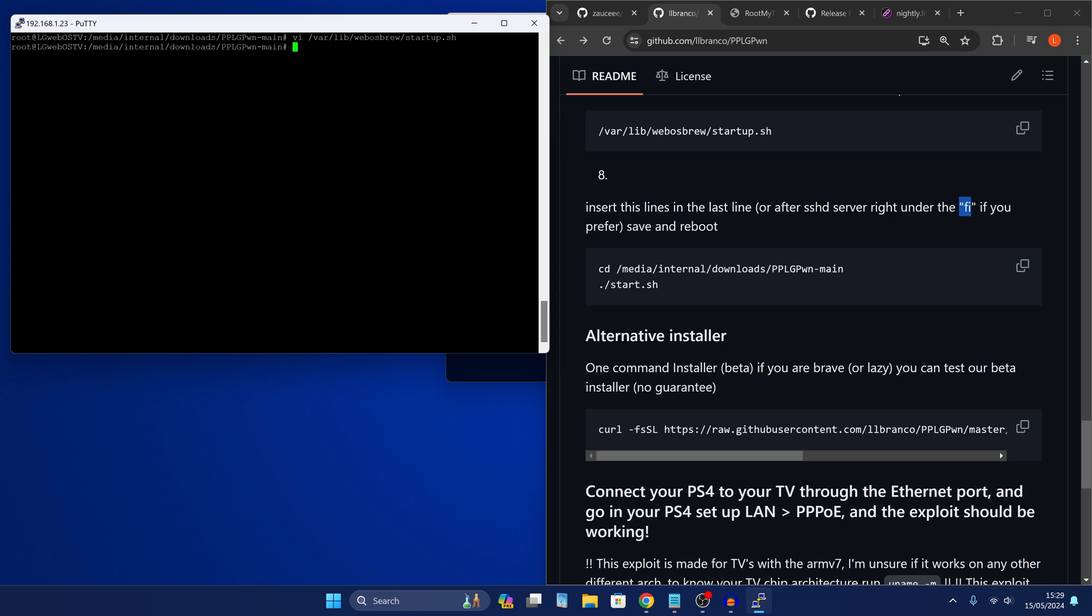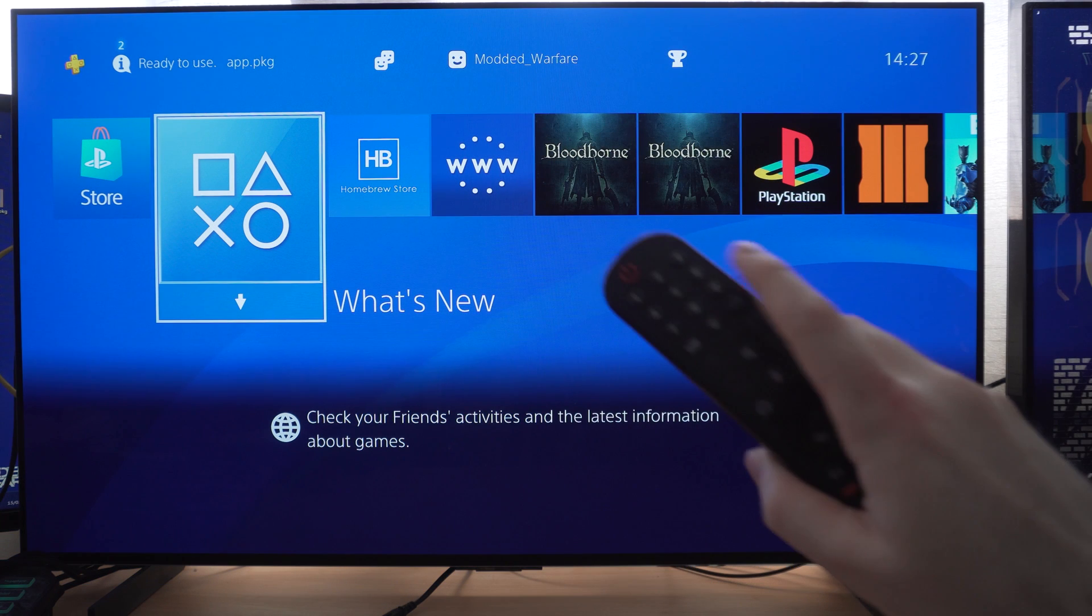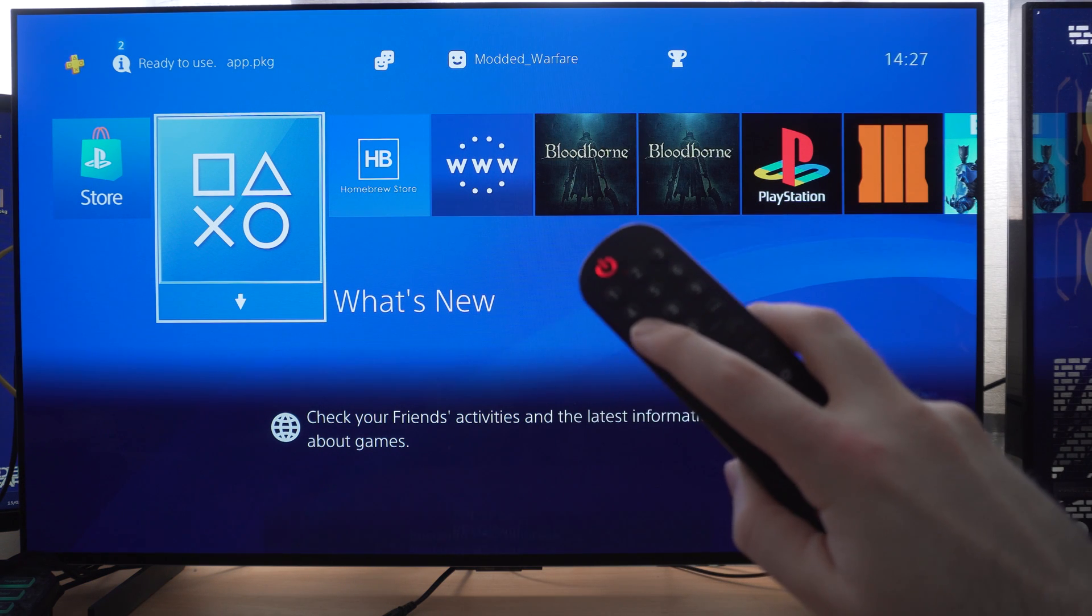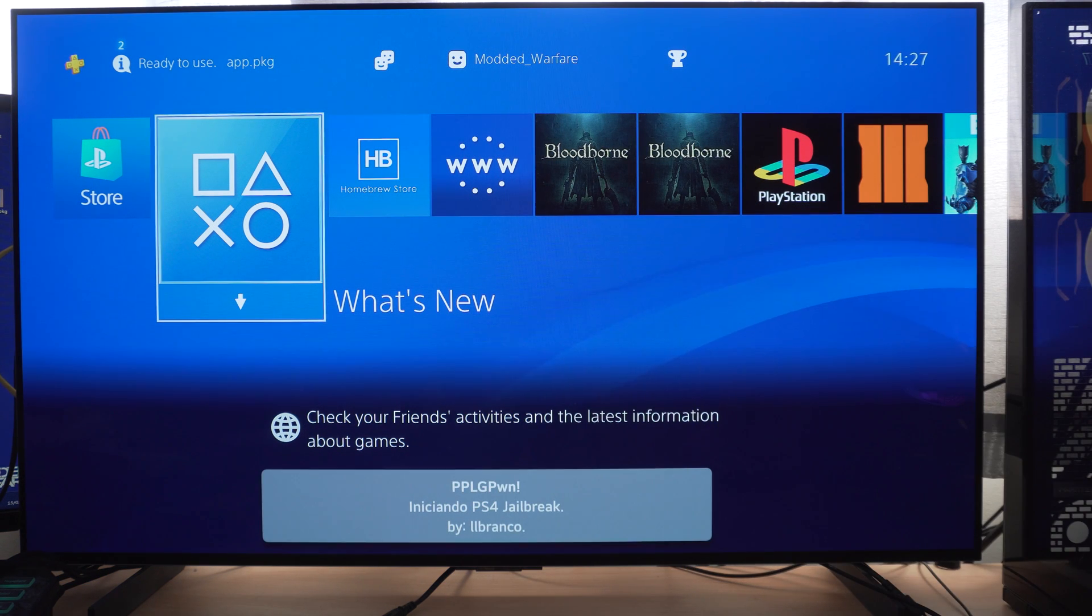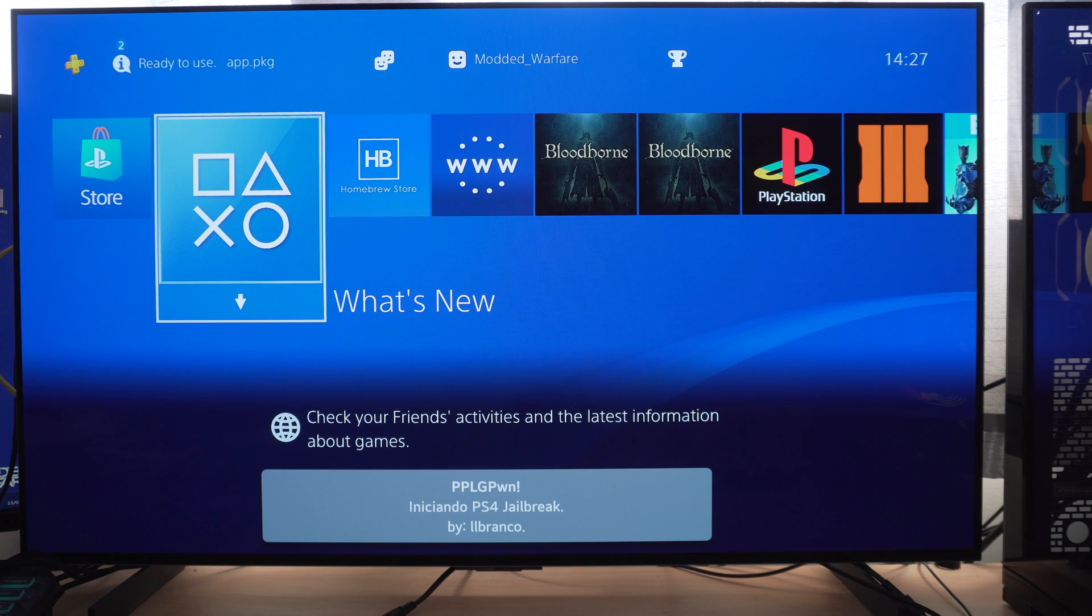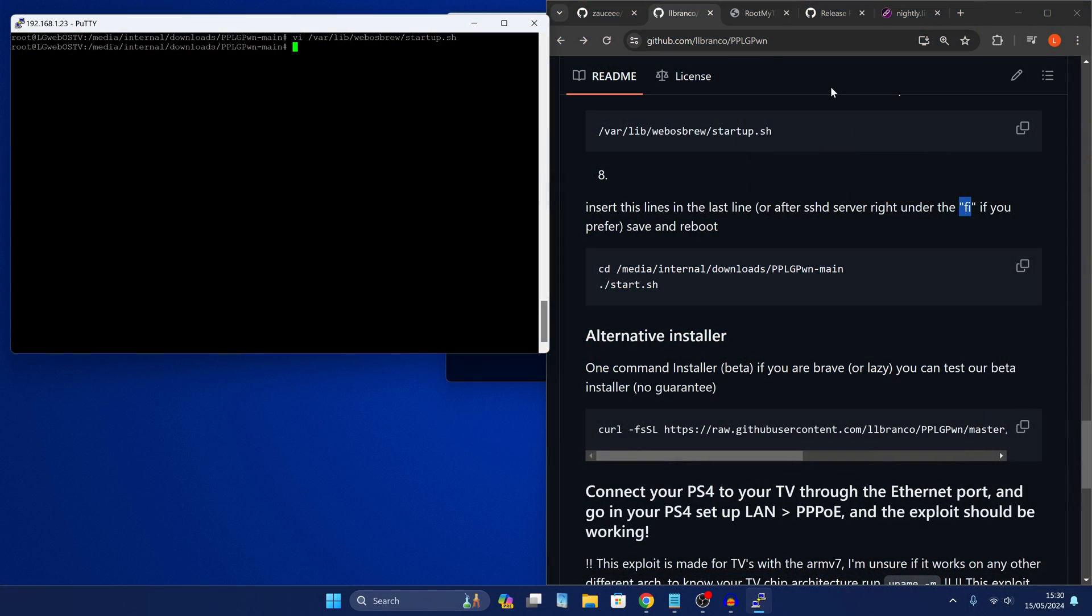What I prefer is binding it to a button on my controller. So whenever I want to run the script, I can just press a channel button on my magic remote, and then it will run the script. So this takes a little bit more setup, but I do believe it is worth it. So let me show you it here.